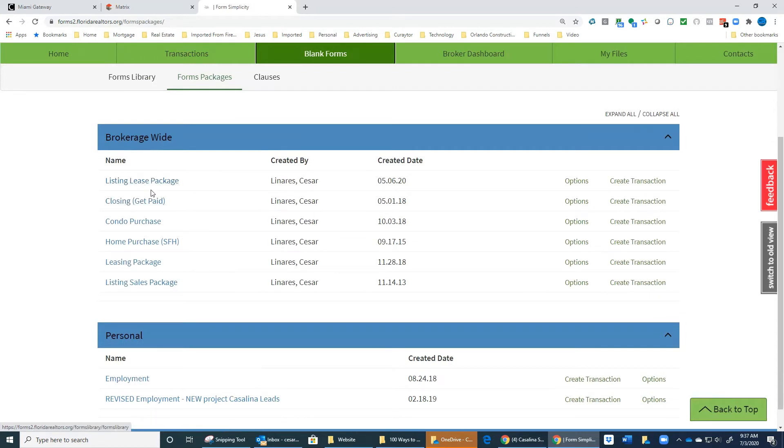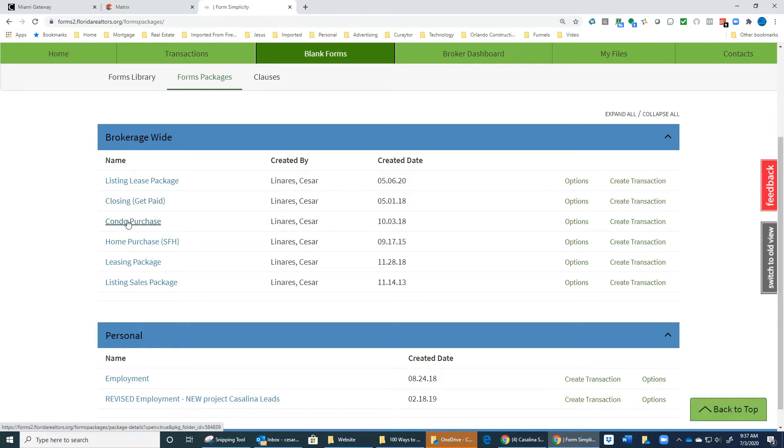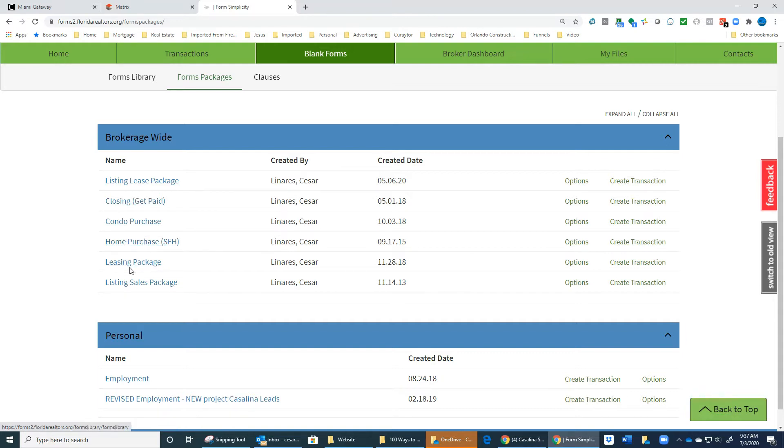Here in Form Packages, you have all these packages. You have listing lease package if you're going to list a lease, condo purchase if your client is buying a condo, home purchase if your client is buying a home, and the leasing package if your client is renting a property, and the listing sales package if you're listing a property for sale.